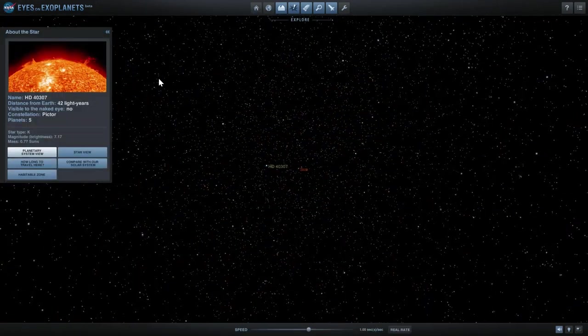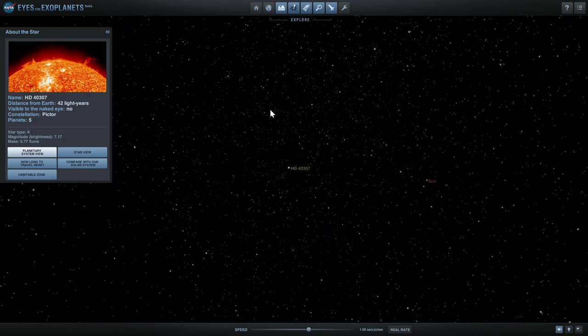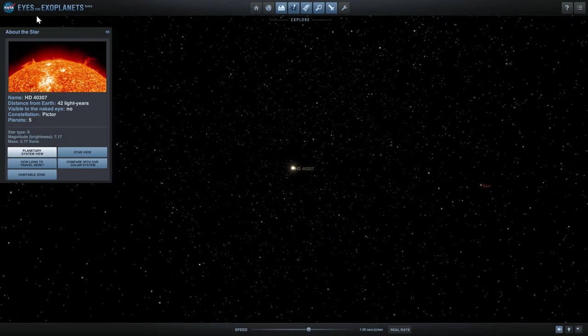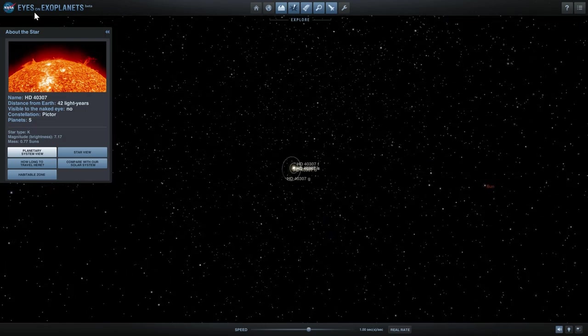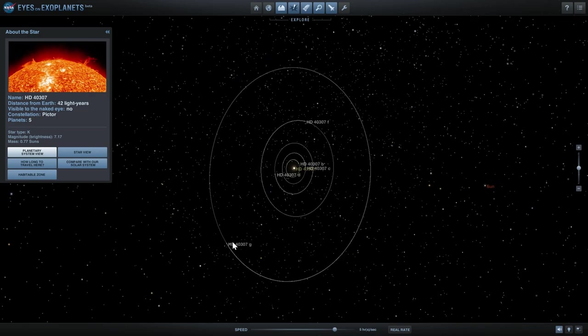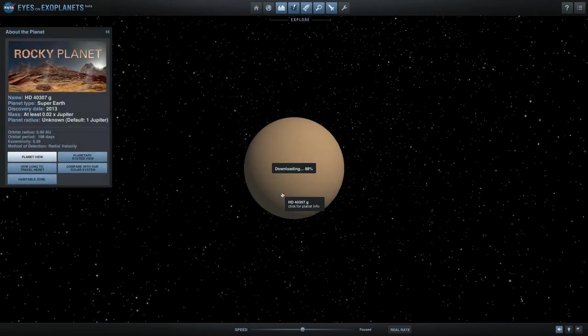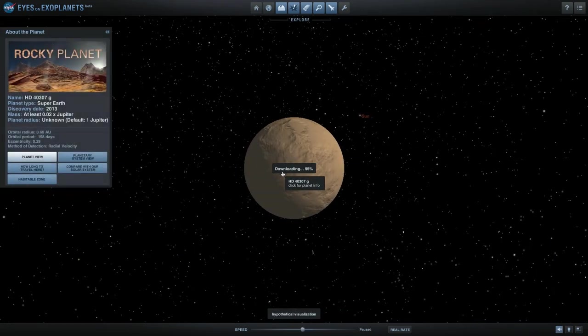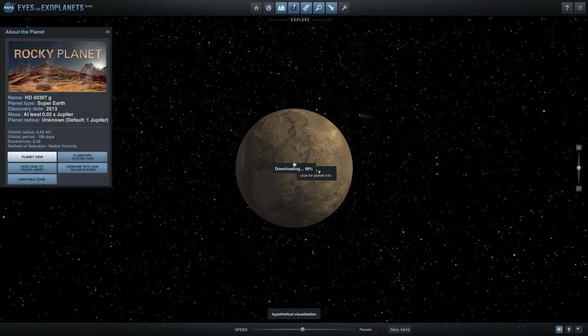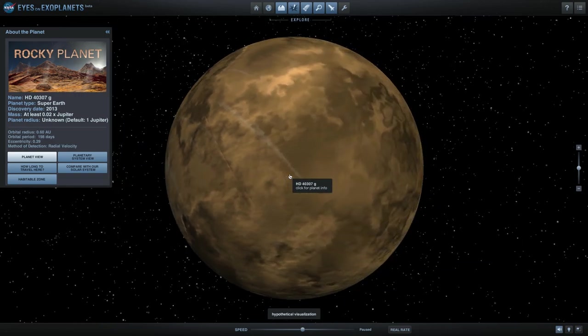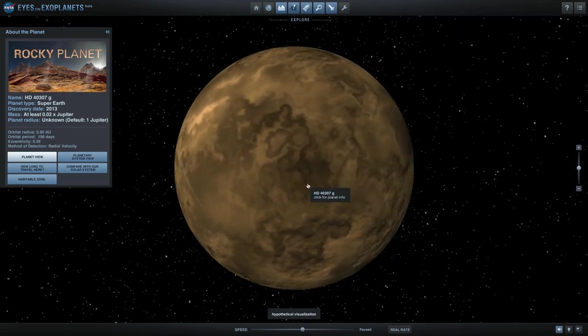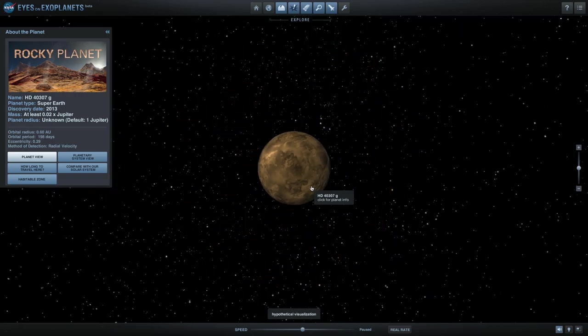This allows you to explore the exoplanets that have been discovered to date and you get to actually look at them, or at least the artistic rendition of what they look like in real time using all of the knowledge we have about them.